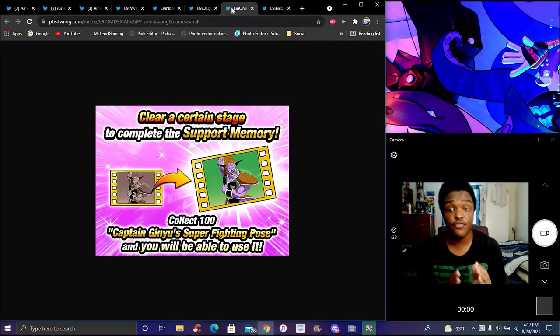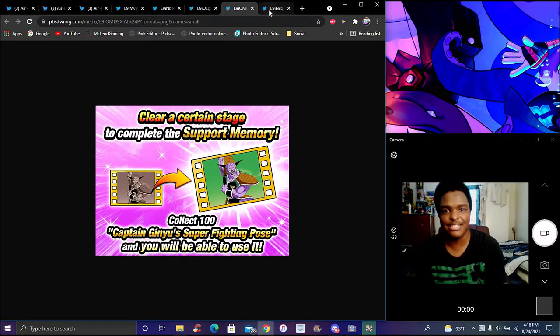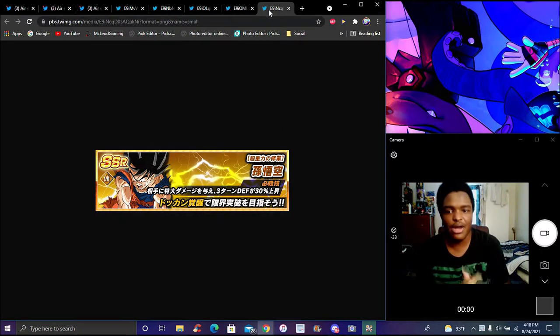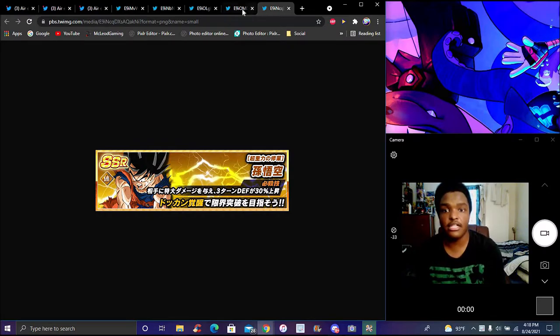And right here for Ginyu Force, bringing a new support member for them, the fighting pose. That was good about them doing the whole fighting pose. The Year 3 Goku that came out with the 350, 250 million. That was a celebration.